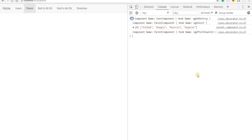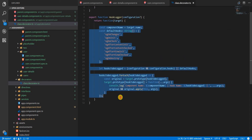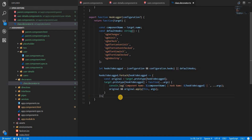So this was it regarding the custom class decorator that we built — a lifecycle hook logger as an example of what you can do. Now you should be able to create custom decorators, and with just basic JavaScript knowledge you can essentially do anything here — the sky is the limit. In the next video we'll quickly see how we can create a property decorator and how it can be used. See you guys in the next video, bye.